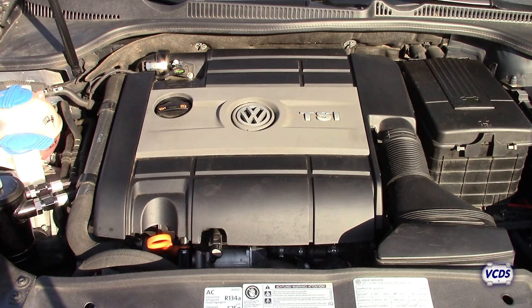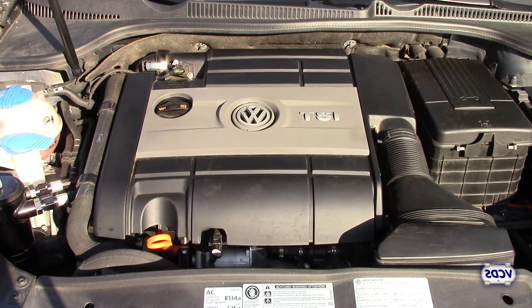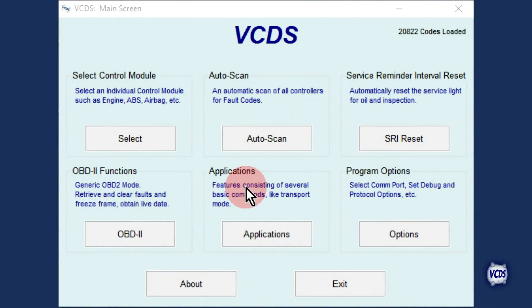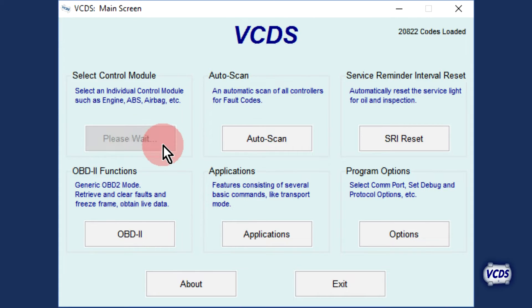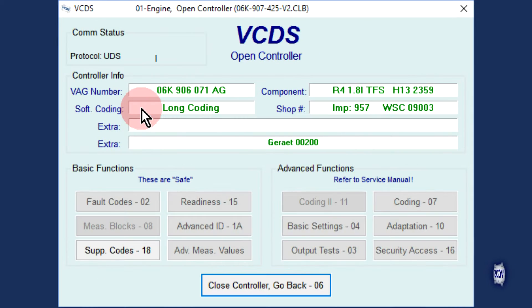Let's now look at doing the same type of test on a vehicle with a UDS engine control module. Have the engine at idle and up to operating temperature. From the first screen of VCDS, click on Select, then address 01 Engine.